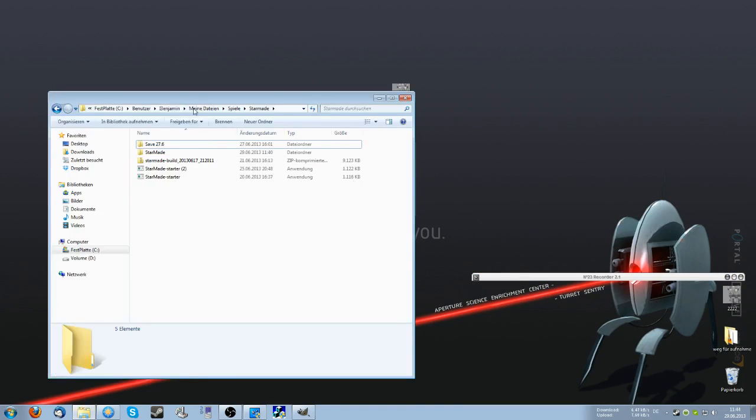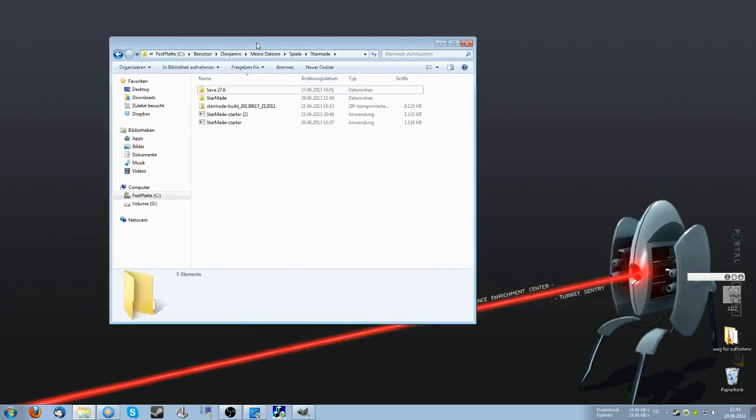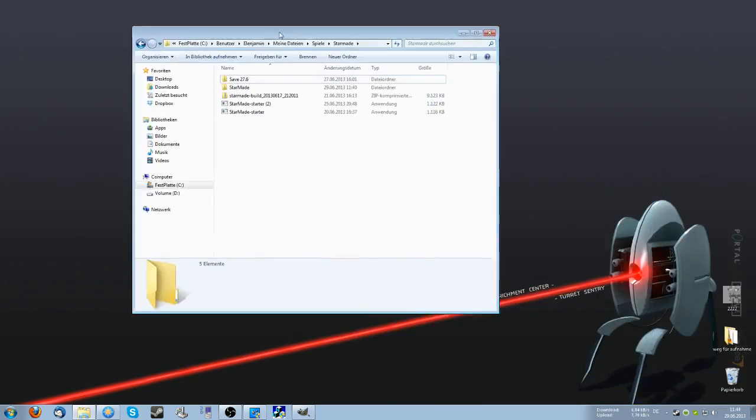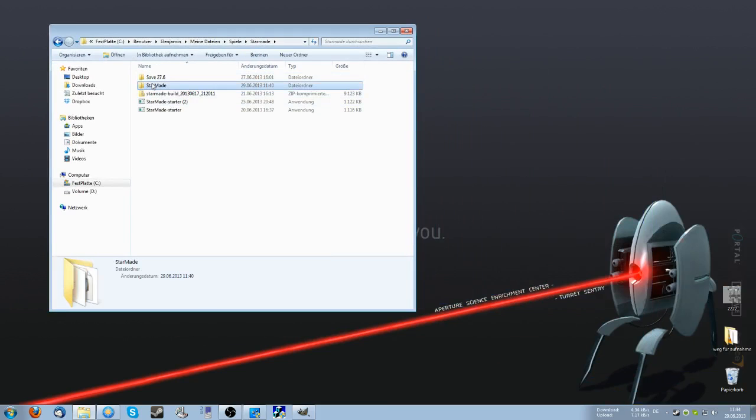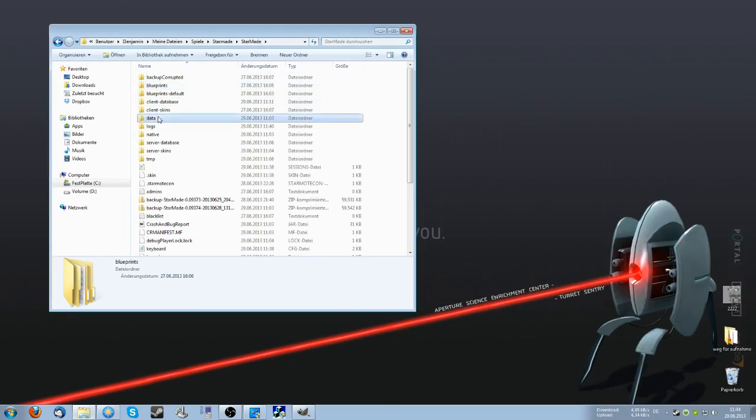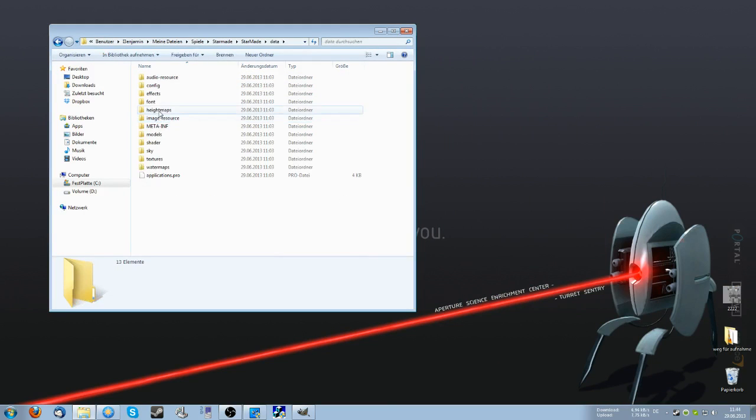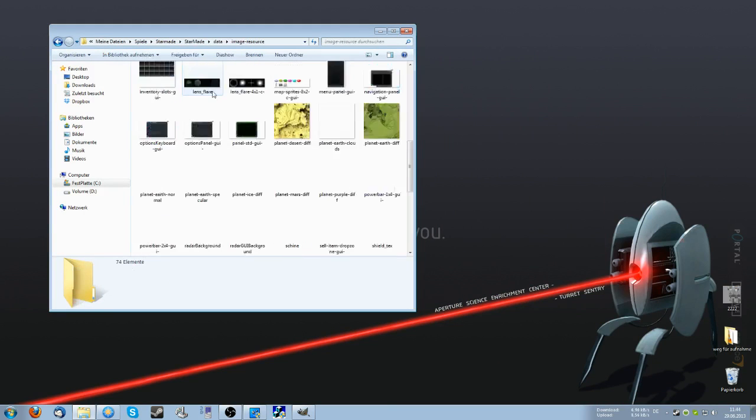First up you want to go to your folder where you installed StarMate, where you have the executable. There is going to be an installation folder called StarMate. You want to double click on that, then double click on data and then double click on image resource.